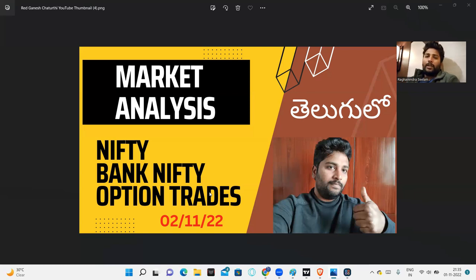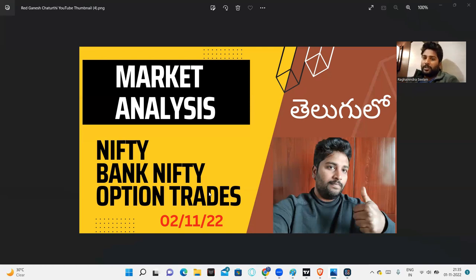Now let's discuss the trades we will take: straddles, strangles, and ratio spreads — these are the strategies we will employ. Because we are in bullish and trending markets, especially in Nifty, we will use straddles and ratio spreads when there is a signal. Let me explain this before going further.